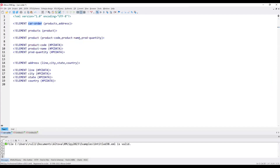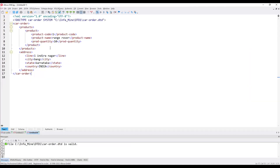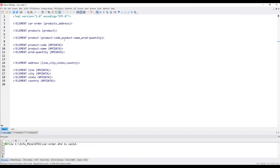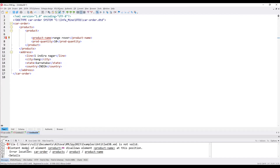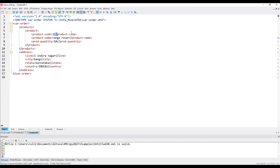For example, if I add a question mark to product-quantity, product-name, and product-code — that means minimum zero, maximum one. So if I remove product-code, there is no error — it's still valid. If I add it back, also no problem. But if I change it to plus — minimum one, maximum infinite — and then remove product-code, you get an error: 'Content model of element product disallows element product-name at this position.' That means at least one product-code must be present. Providing it removes the error.